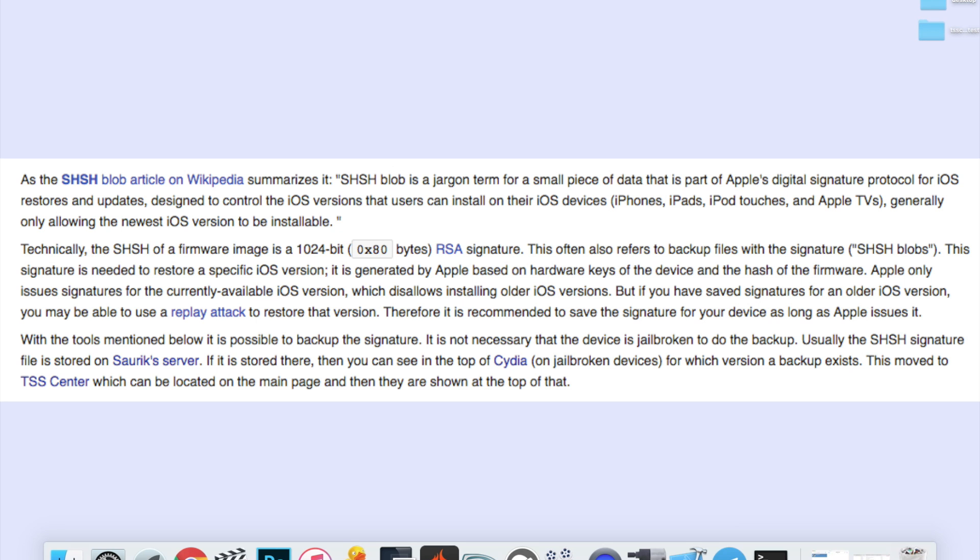Now if you don't know what a blob is, it's basically a part of Apple's digital signature that gets passed through their servers every single time you want to downgrade or update your device through iTunes.